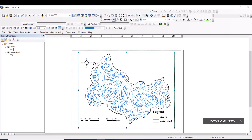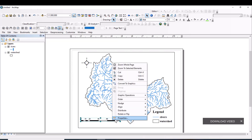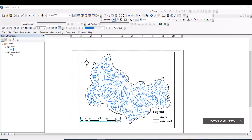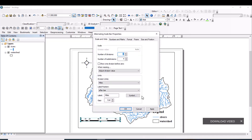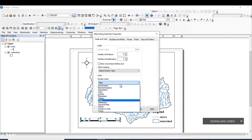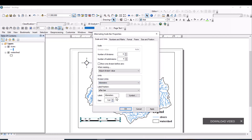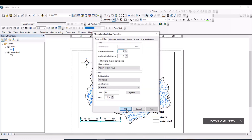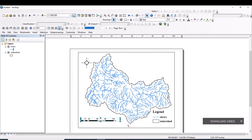The unit of measurement shows miles. Right-click the scale bar, go to Properties, and change the Division Units from miles to kilometers. Also update the label to display 'km.' Click Apply and OK. The unit of measurement is now changed to kilometers.